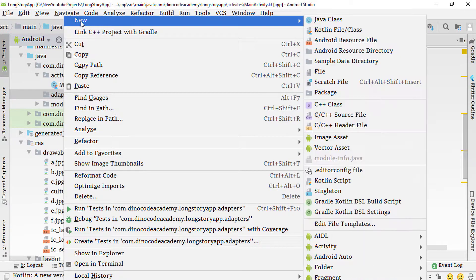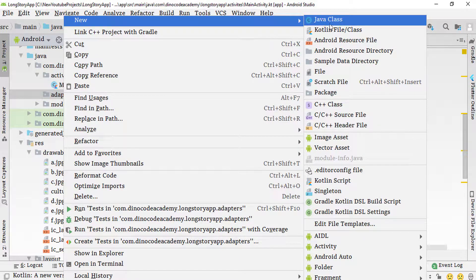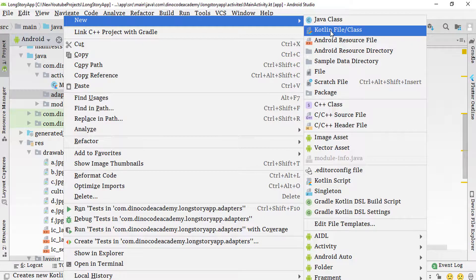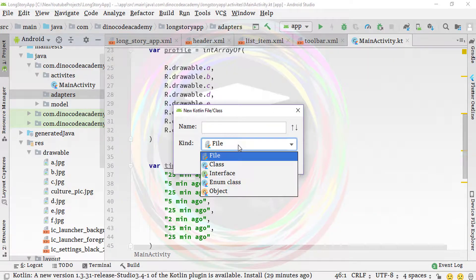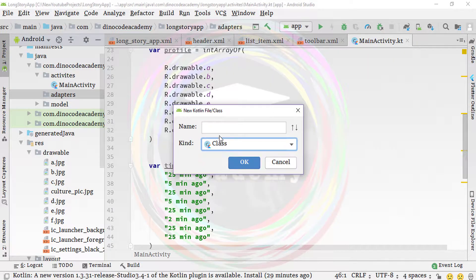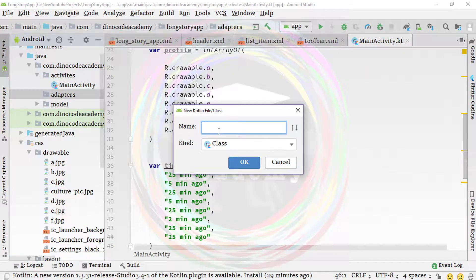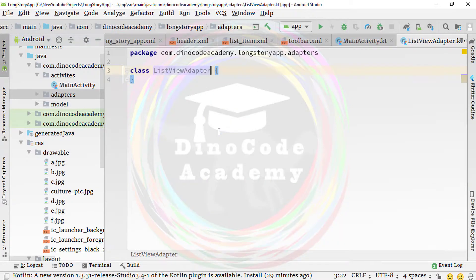Right-click on the adapter folder and go to New, then select the Kotlin file or class. Change it to Kotlin class and name your class 'ListViewAdapter'. Press Enter — this is the class we are going to use.